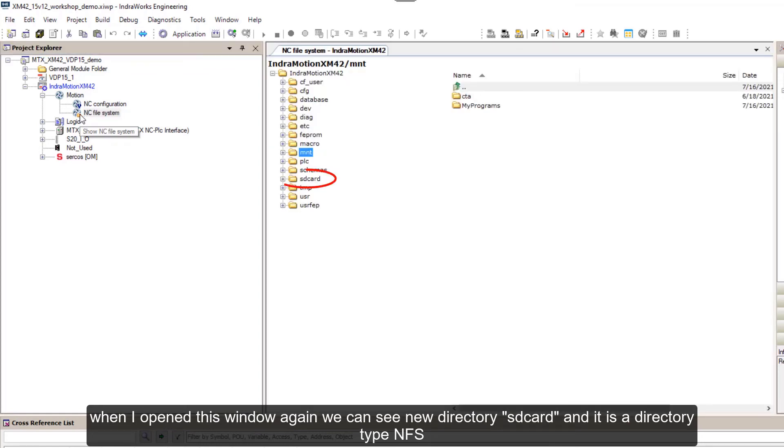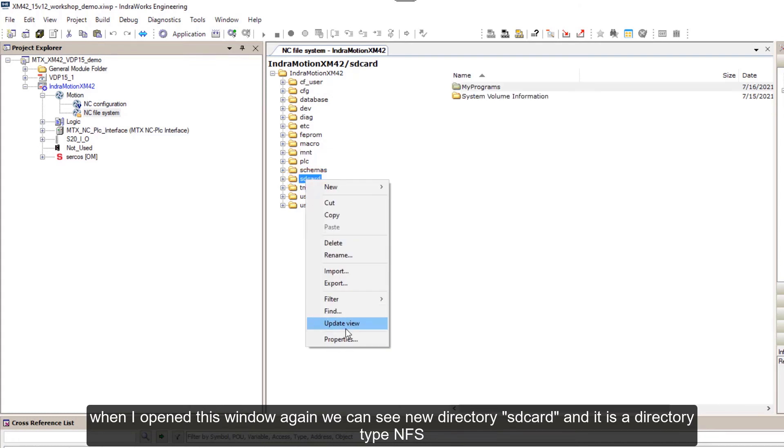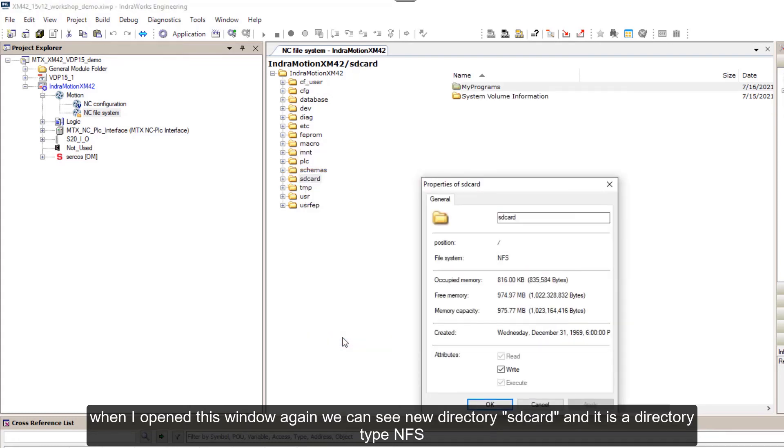First I'll close my NC file system window and insert SD card with my files on it. When I open this window again, we can see new directory sd_card and it is a directory type NFS, and when we look inside we can see all files available.